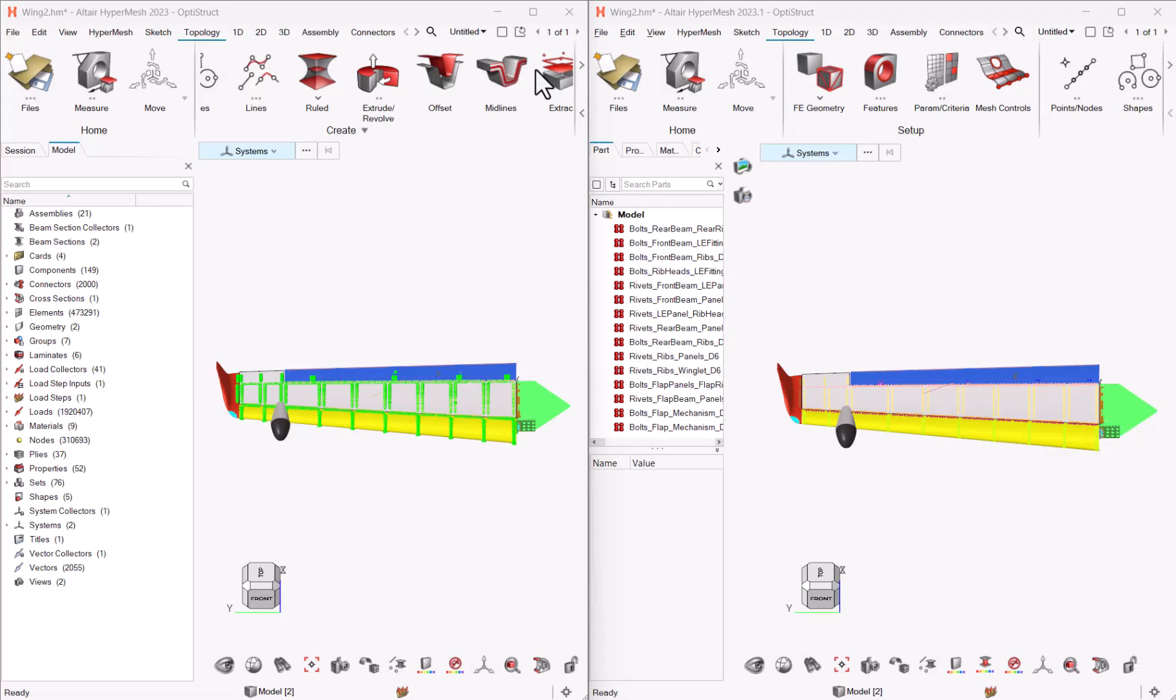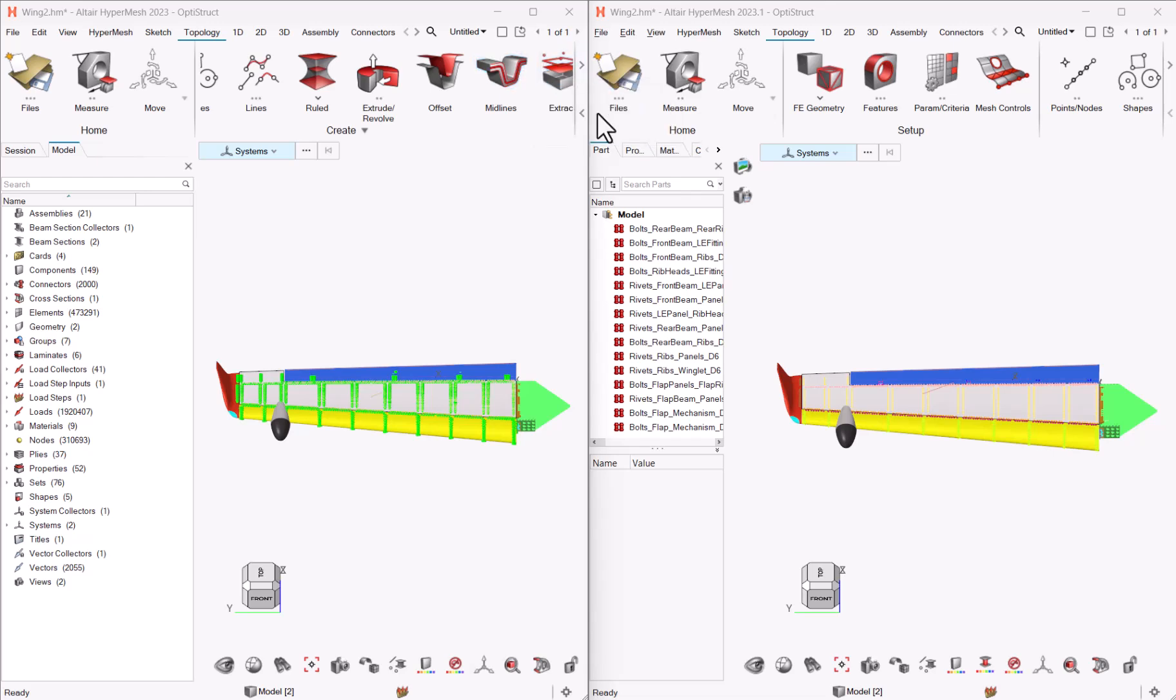As in many versions, we leveraged in 2023.1 several feedbacks from our users and brought some usability improvements. So let me show you side-by-side 2023 and 2023.1 to see some of these differences.